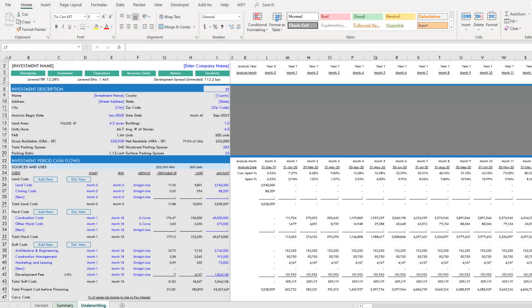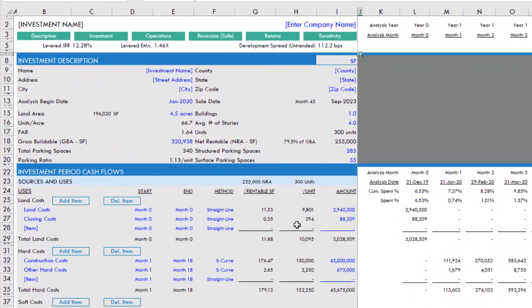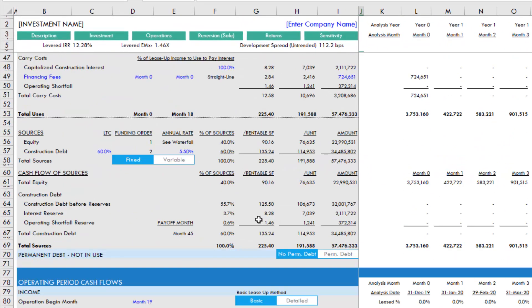One of our readers emailed regarding our apartment development model, asking how to solve for a given loan amount using this model. If we come into the sources and uses section, you'll note that construction debt is sized based on a loan to cost assumption.